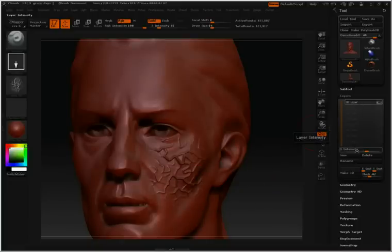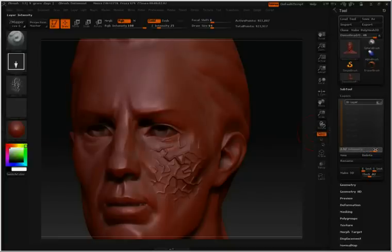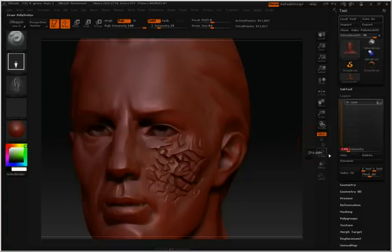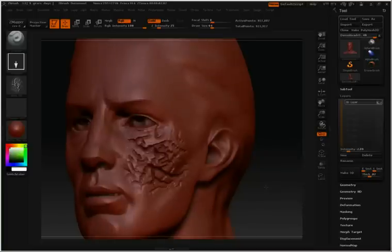You'll notice here at the bottom we have an intensity slider. If I slide this over to the right and into a positive value, you'll notice that sculpt becomes much more intense. If I slide this over to the left and even into a negative value, you'll notice that that will now push into the surface.